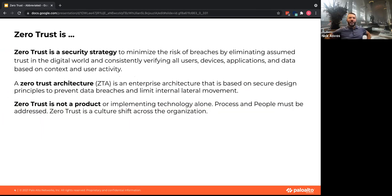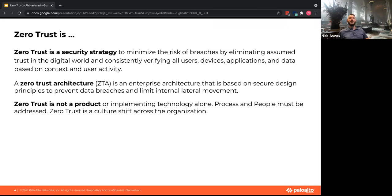In my view — and I'd love to hear dissenting views, because zero trust means different things to different companies — at the end of the day, zero trust is a strategy. How do you minimize the risk of breaches in your organization and eliminate assumed trust? If we look back a number of years, the hard perimeter was where you looked at users, access, and activity, and made an enforcement decision.